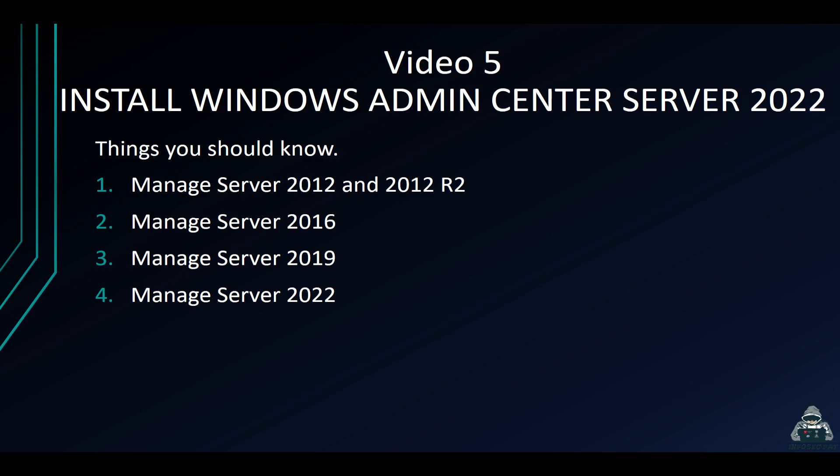Hey guys, welcome back to another video with InfoSecPath. This is video 5 in the install Windows Admin Center series. If you guys aren't familiar with Windows Admin Center, it's a cool tool. We're going to get into it today in this video.